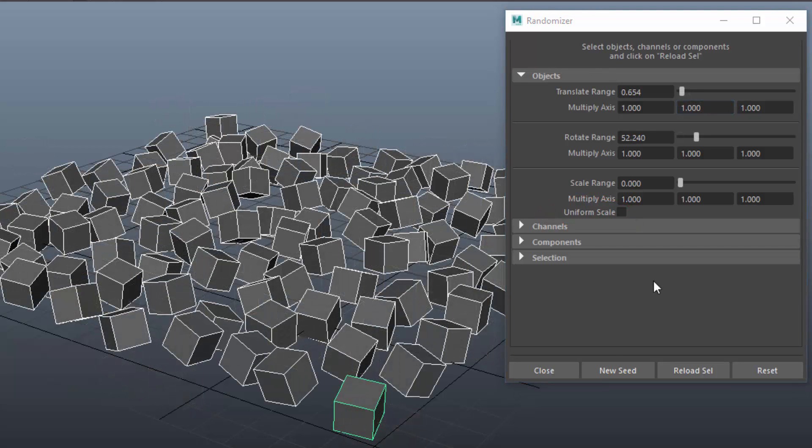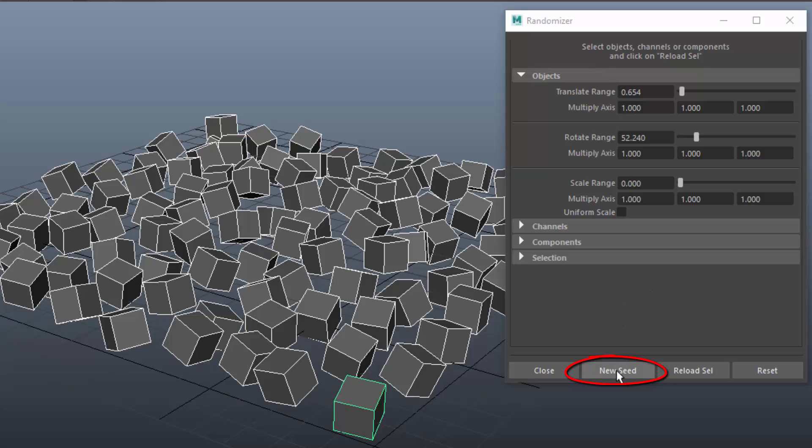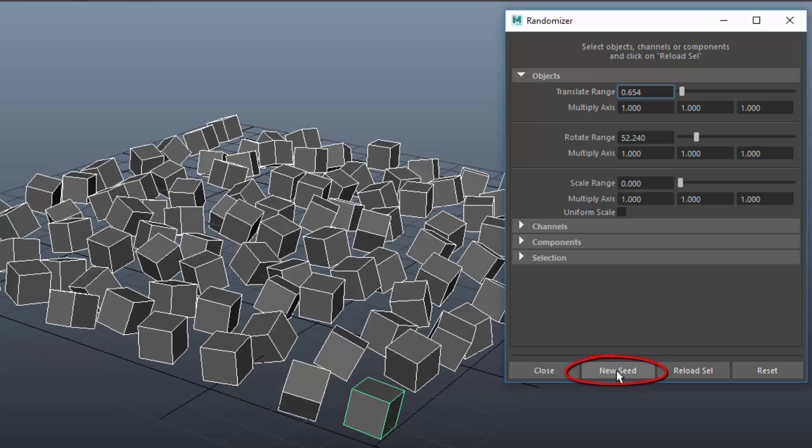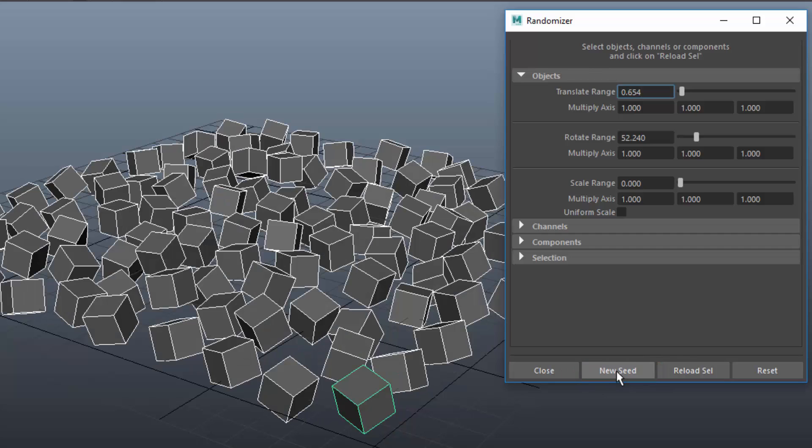If you don't like the random values that are currently applied, you can click on New Seed to create new random numbers for all channels.